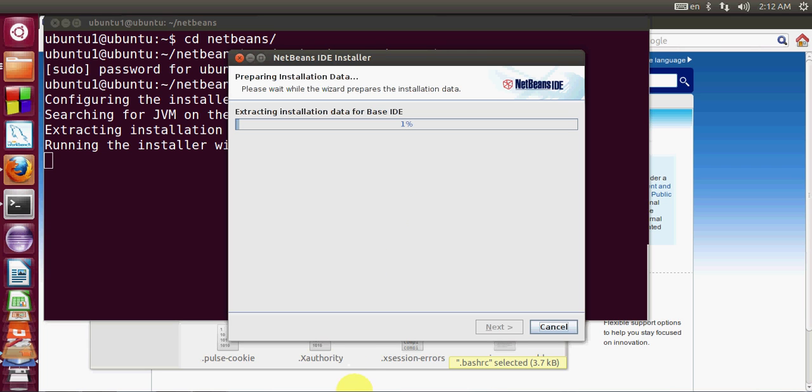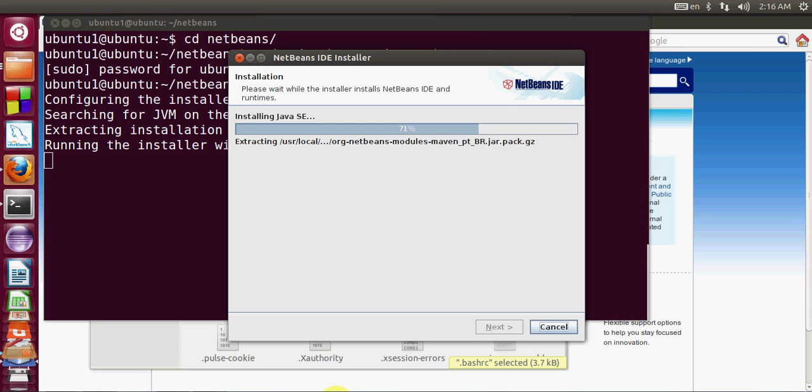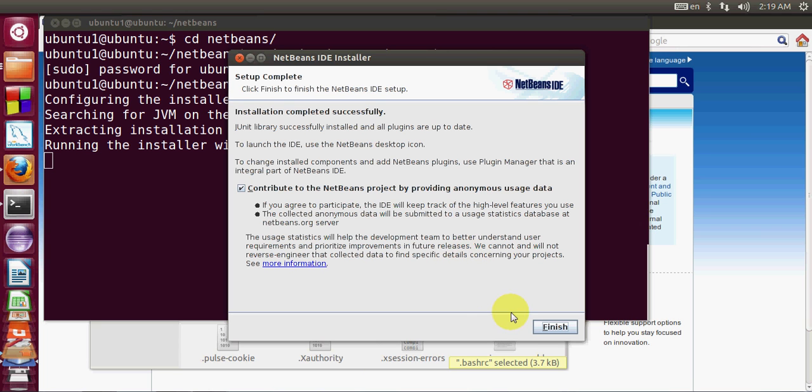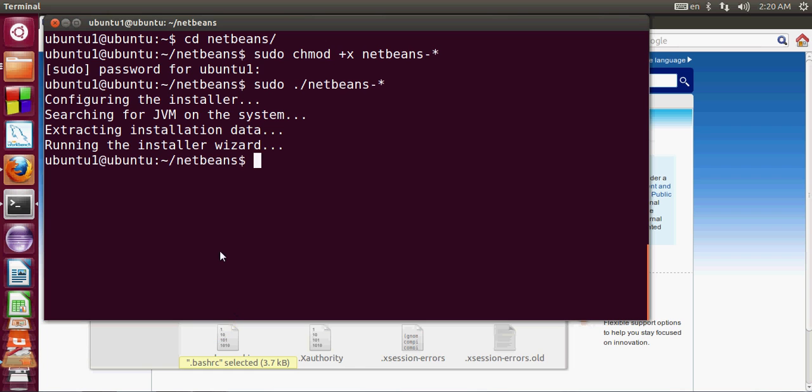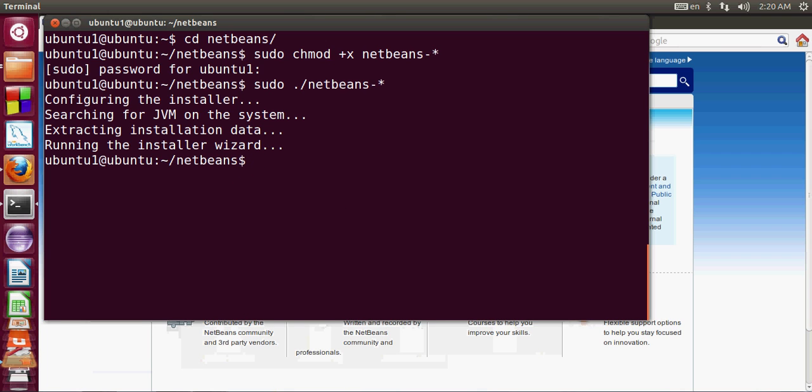It will take some time to install NetBeans. It's still installing. Now NetBeans IDE is installed in my system so I click finish. I can find my NetBeans IDE here - go to your dash home.